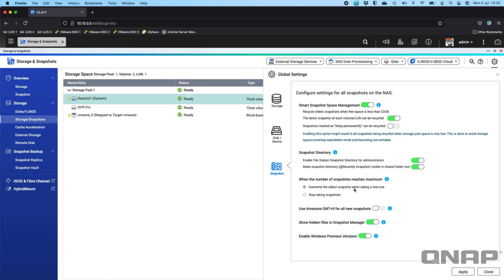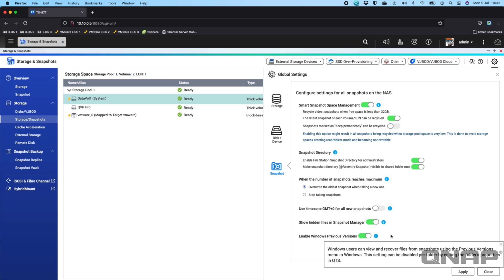You can choose whether smart snapshot space management's enabled, how your policy is when your snapshots reach the maximum number, whether you want snapshots to enable Windows previous versions. I've done a separate video on this topic.